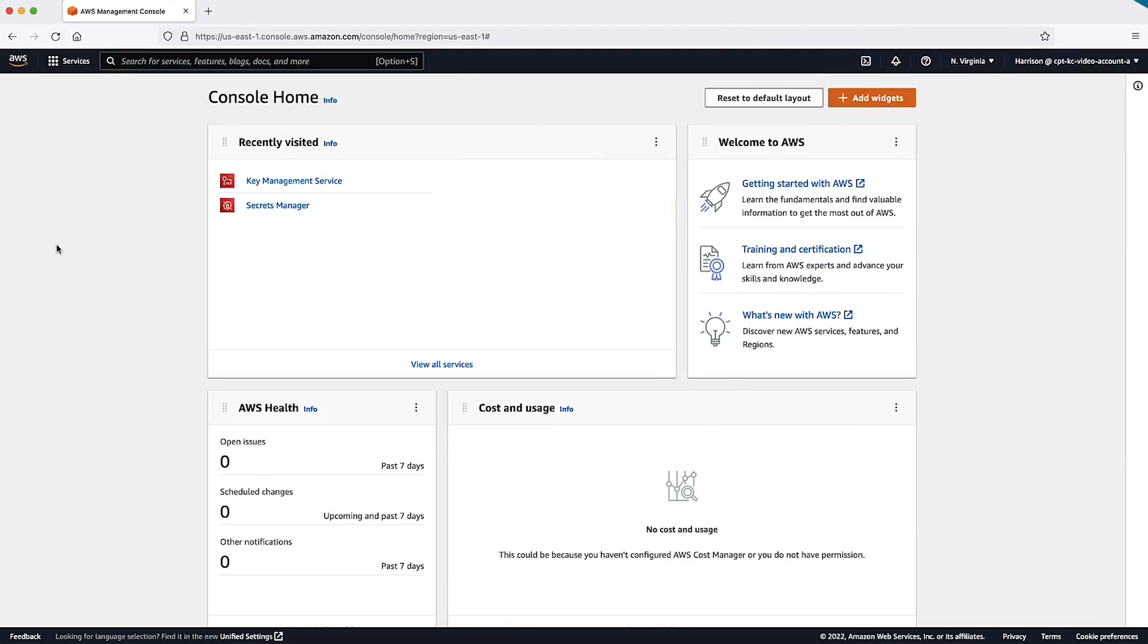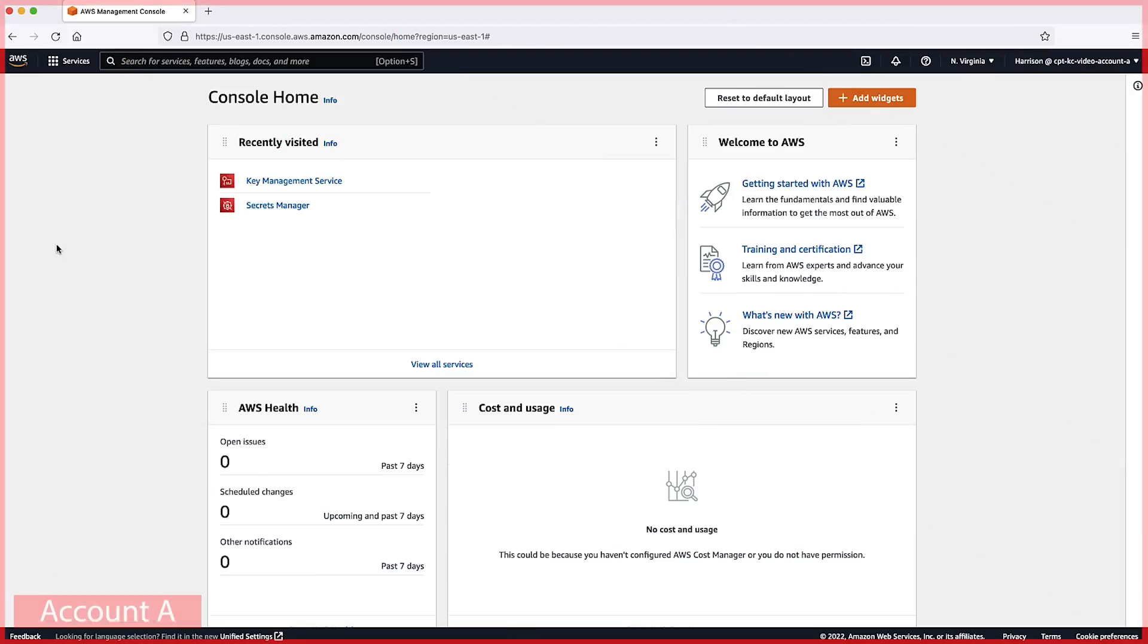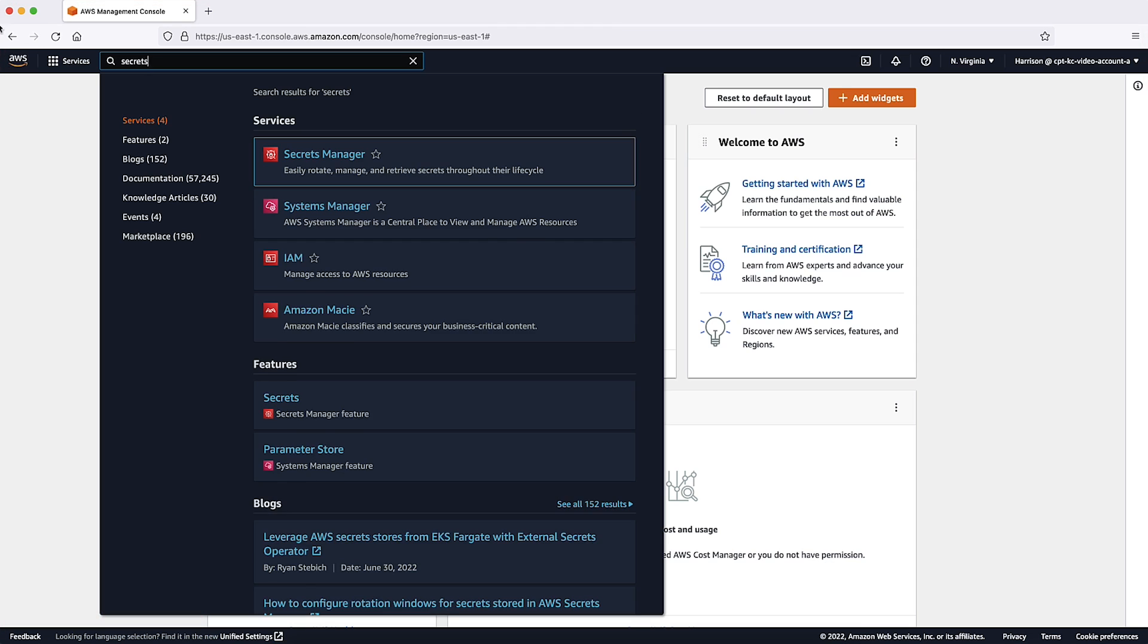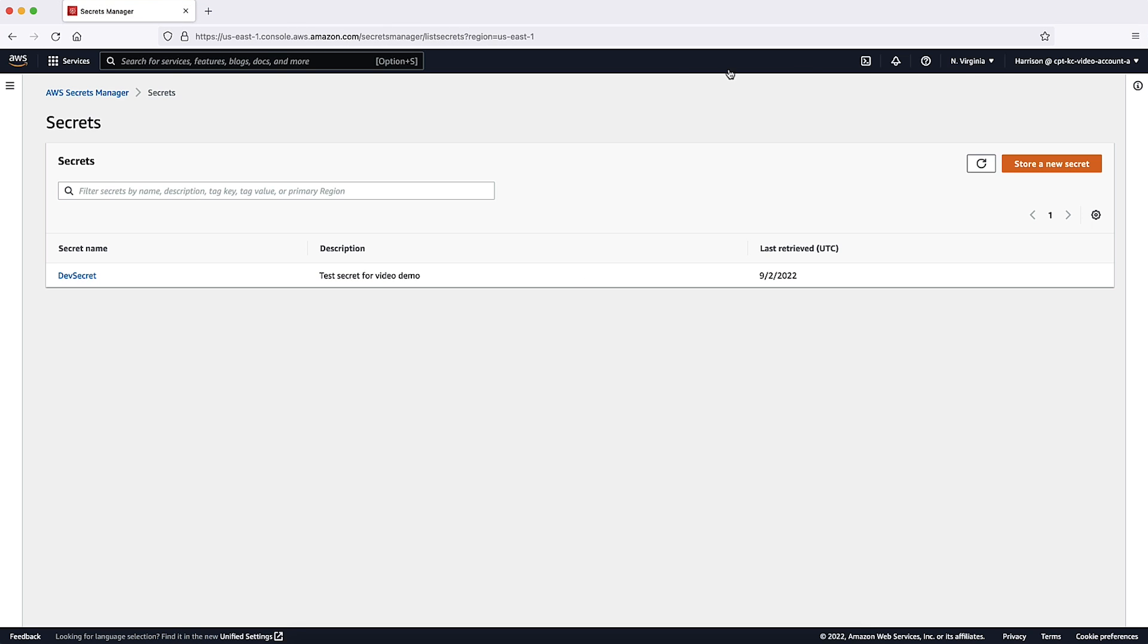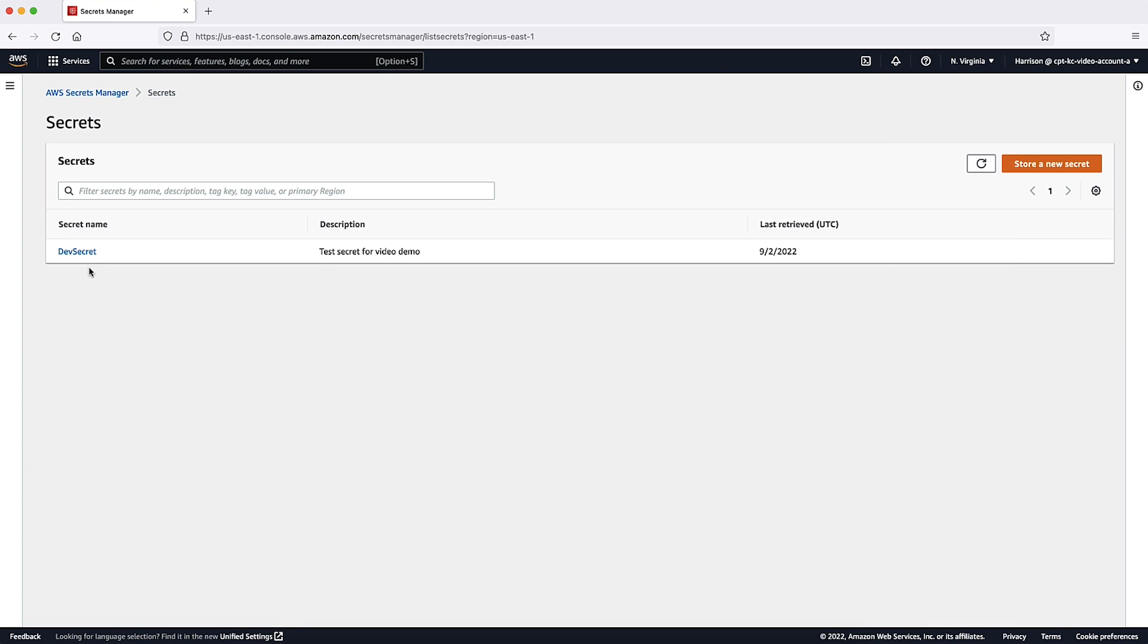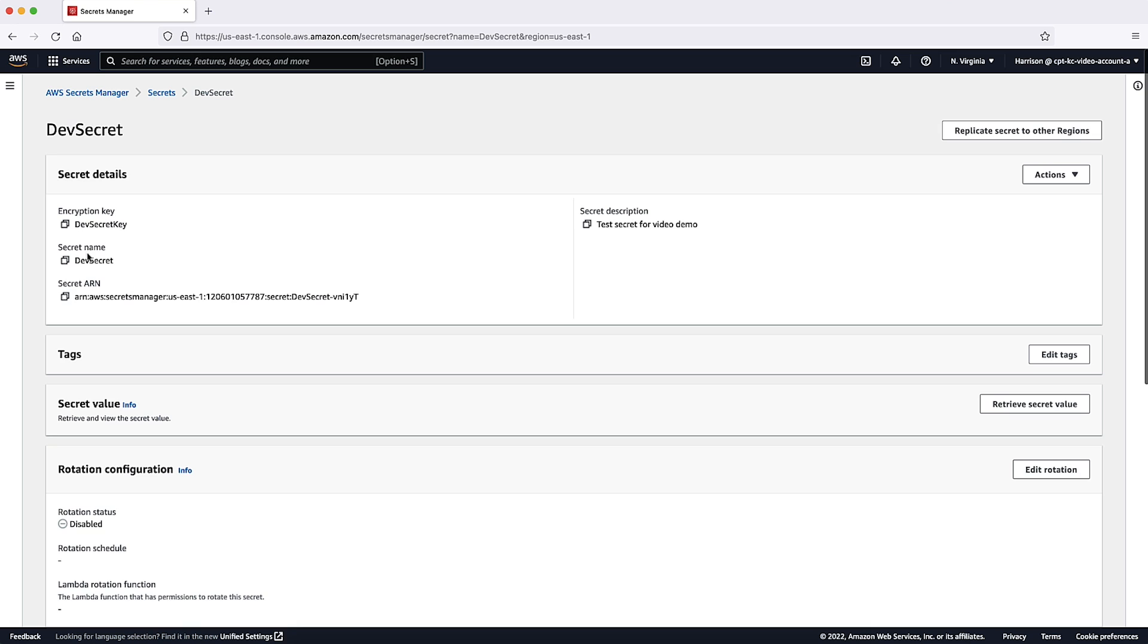After logging into the AWS Management Console in account A where the secret is stored, navigate to the Secrets Manager console. Secrets Manager is a regional service, so make sure you're logged in to the correct region. Here you can see a list of secrets. Select the secret that you want to share with the cross-account principal.